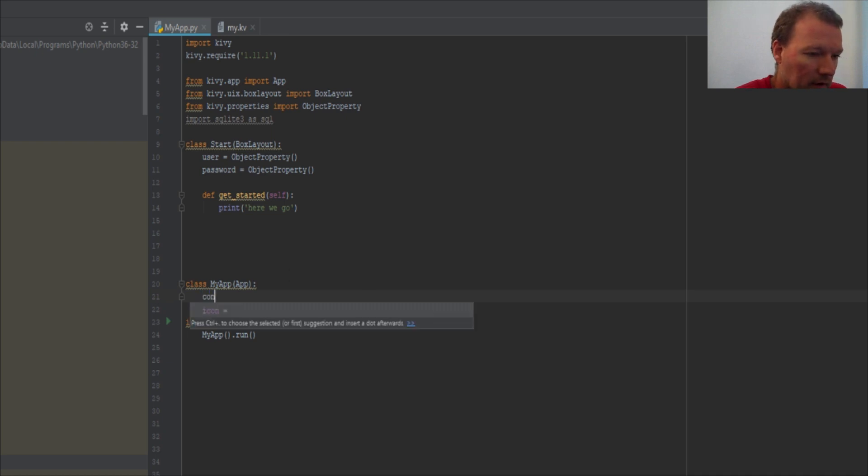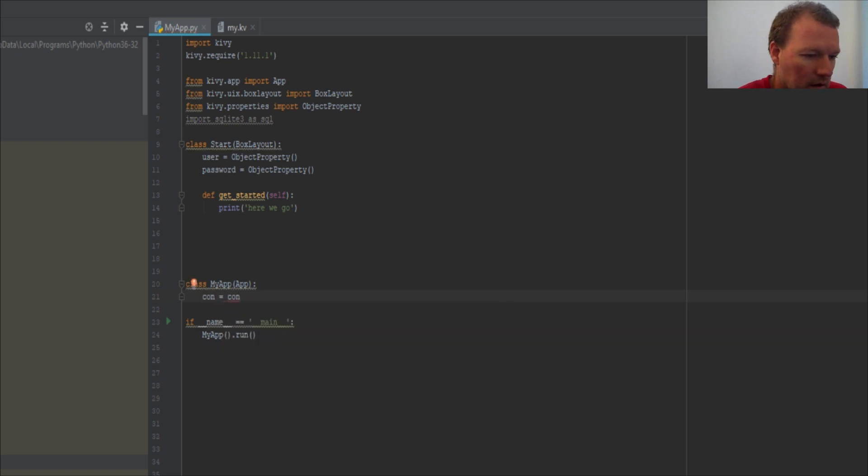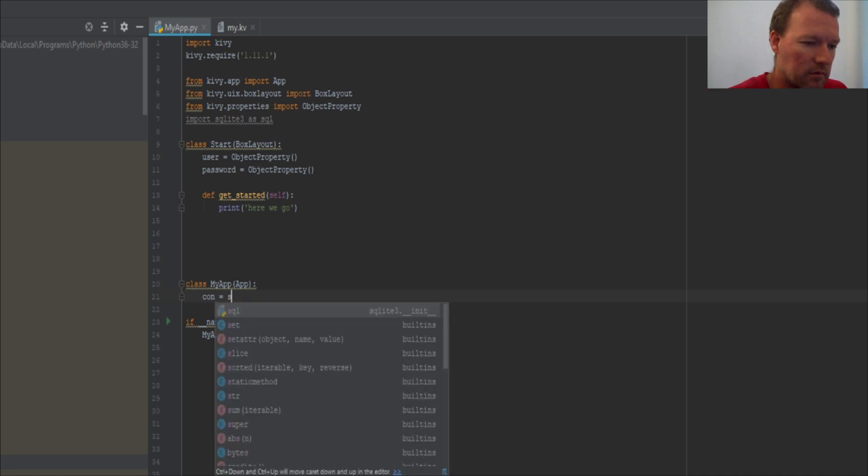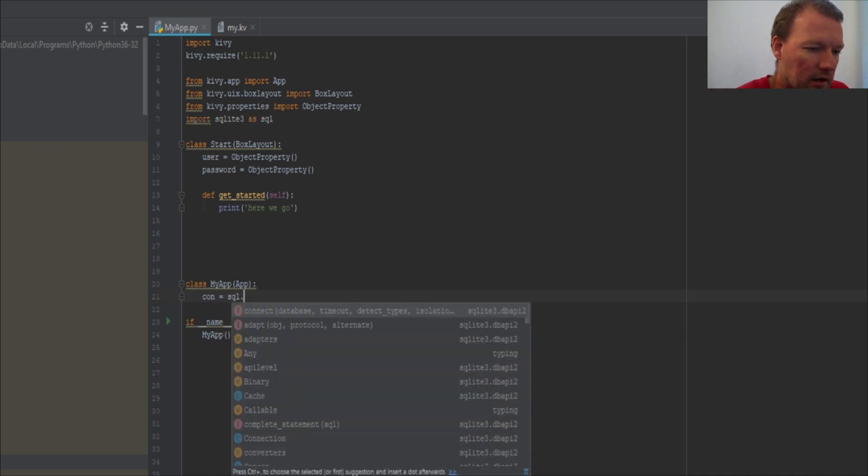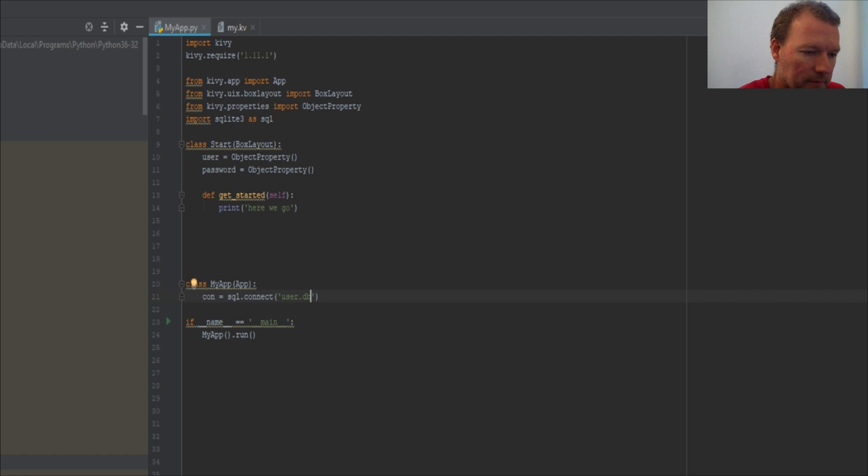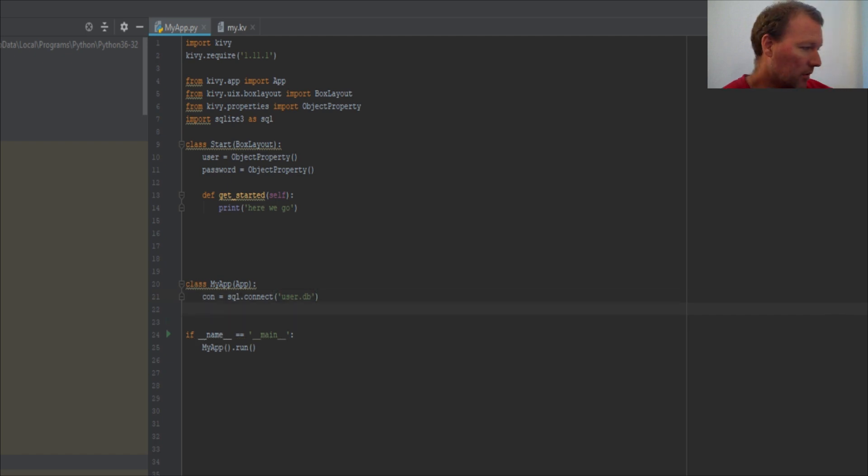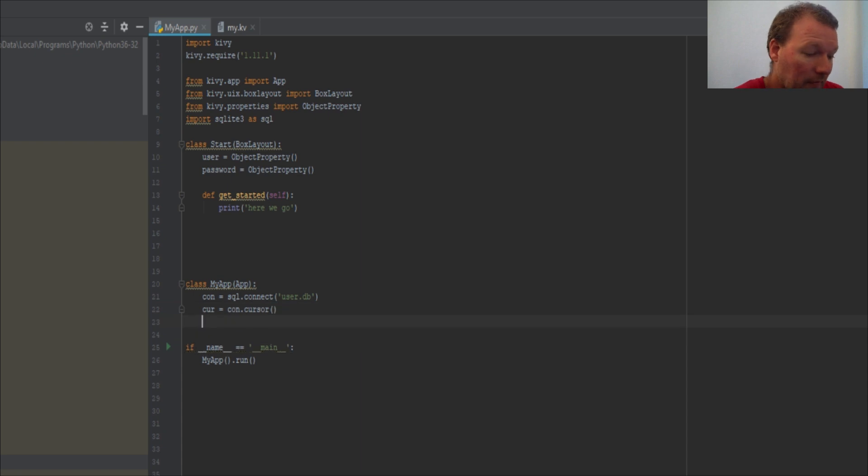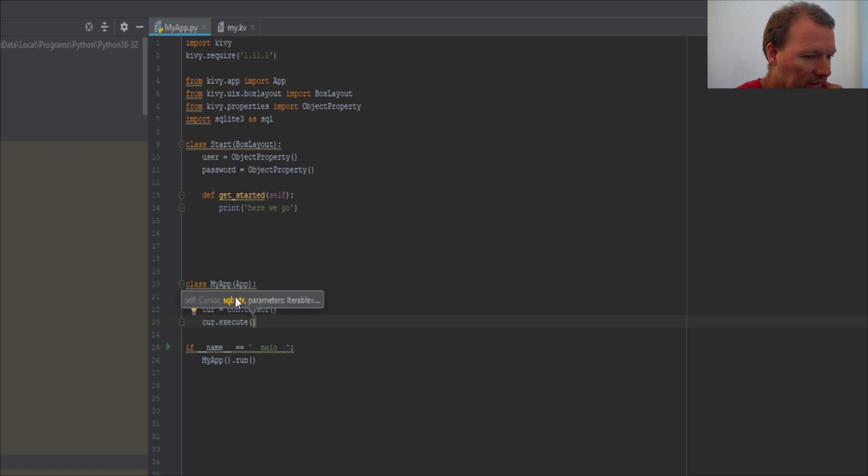All right, let's just go ahead and make our connection SQL.connect and we're just going to create a new database and it's just going to be user.db. And then we need to make our cursor object, cursor = con.cursor, and then we need to get after our creating of the table.